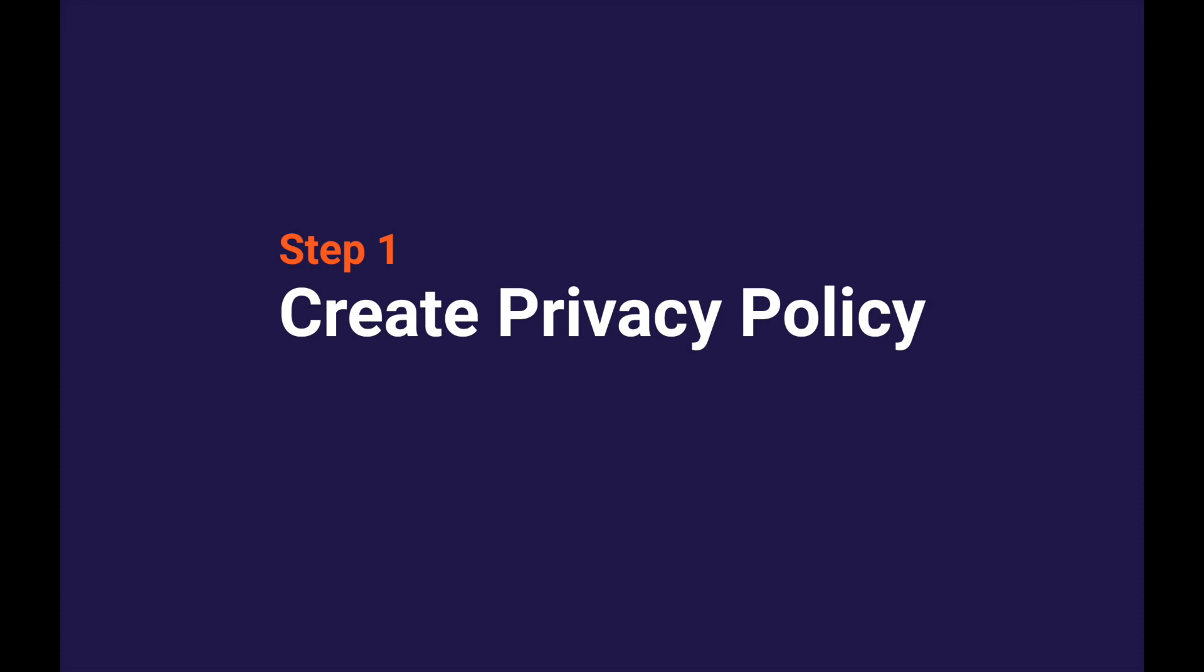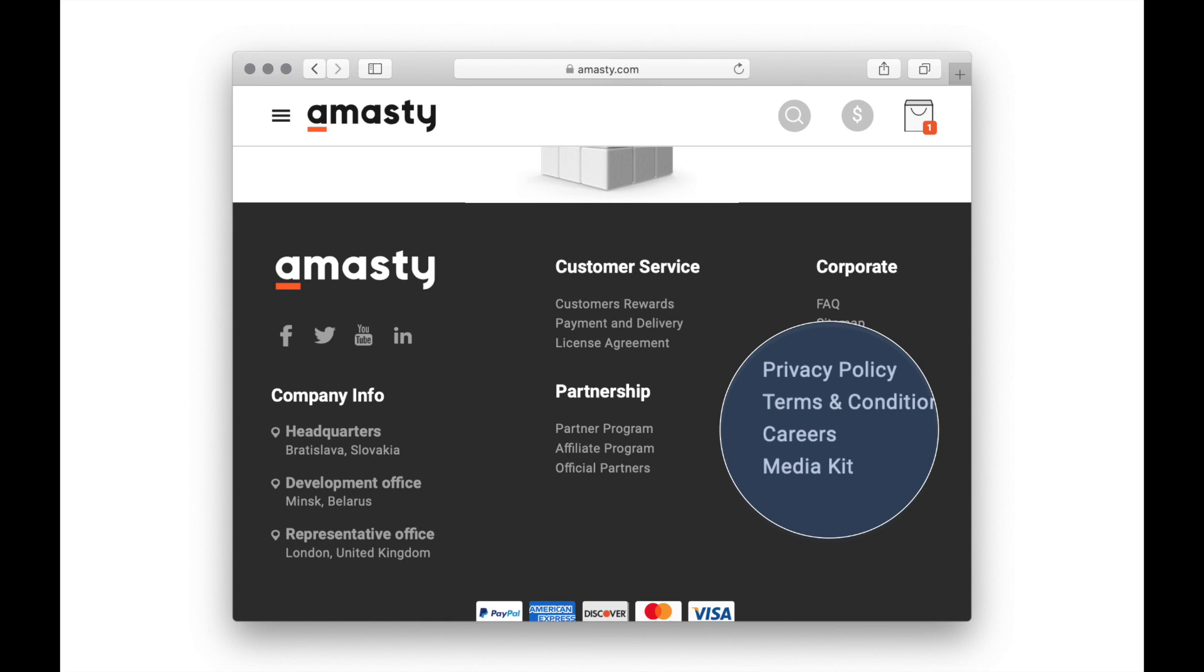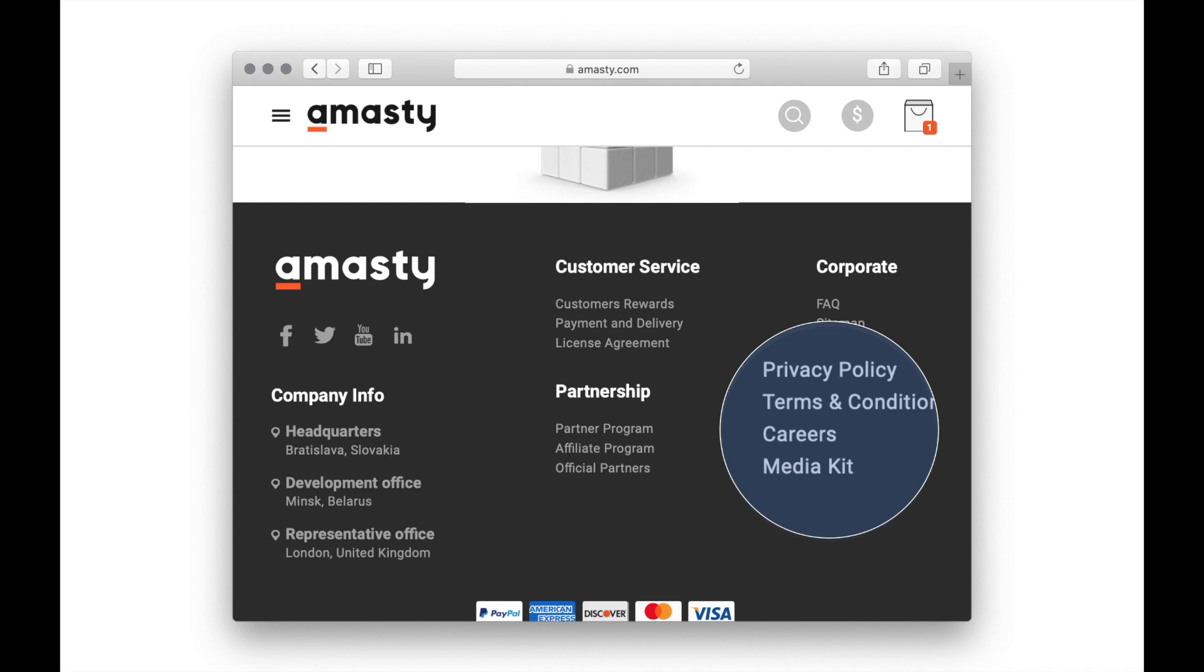According to the GDPR, the store informs how the personal data of users will be used and protected in a special document named Privacy Policy. In the document, the store tells what information it collects, for what purposes, how much the information will be stored, and what e-commerce will do if the data is stolen. For example, this is how Apple explains the reason they use cookies and personal information.